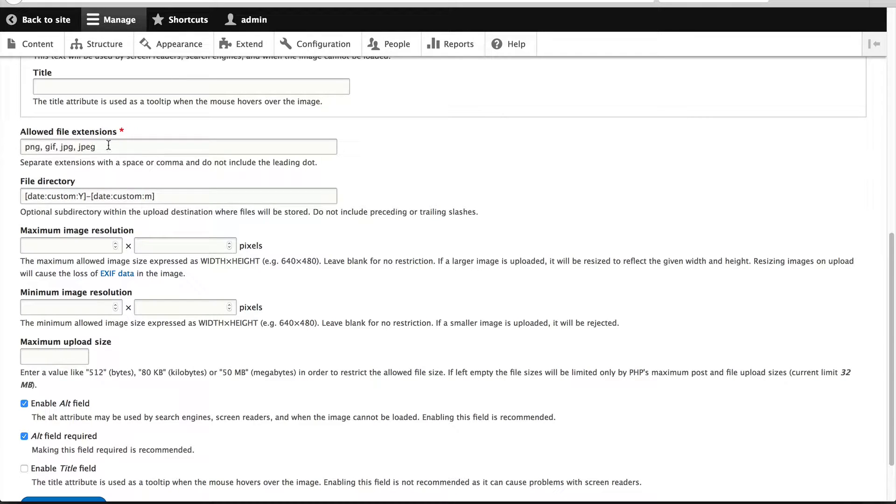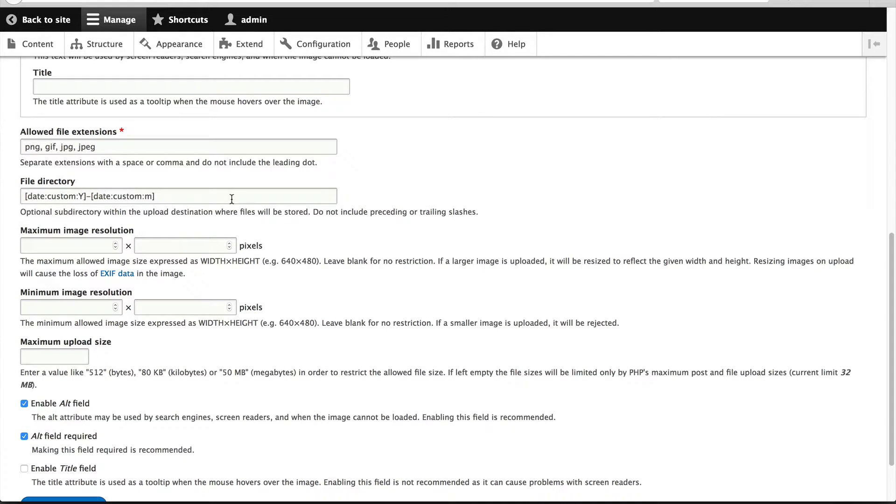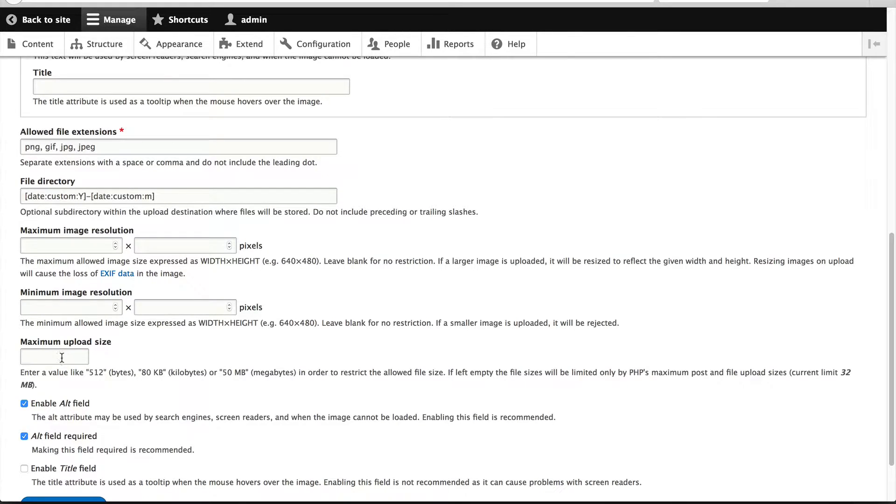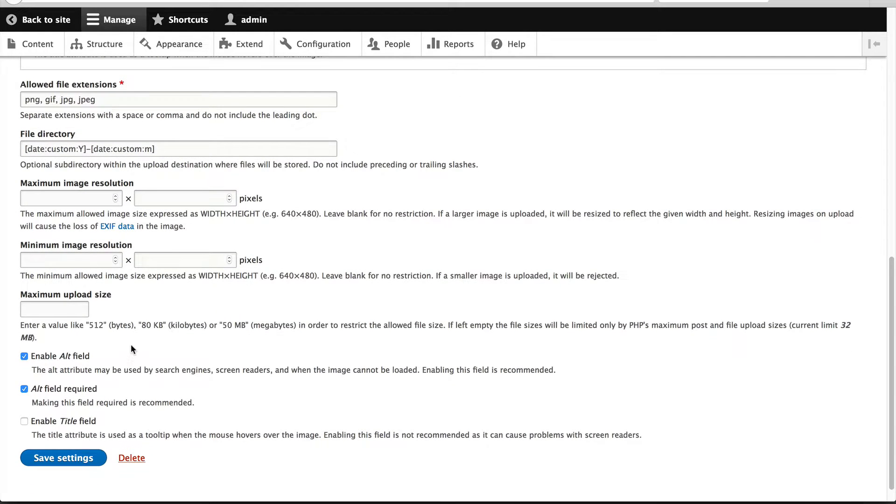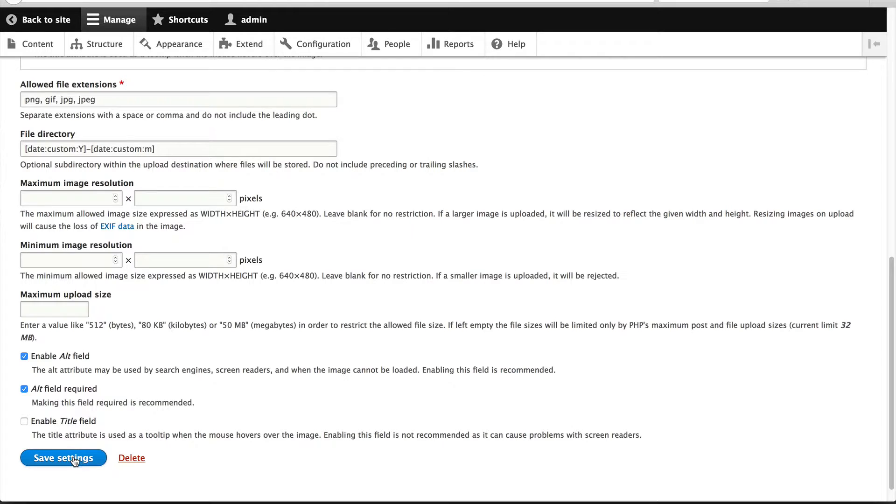But take note that you can control a few options from here, such as the allowed file extensions. By default, users will only be able to upload PNGs, GIFs, JPEGs. You can control the file directory where the images will be stored, set a minimum and maximum image resolution, and a maximum upload size. We'll just leave everything as it is and make sure enable alt field and make sure that the alt field is set to required.